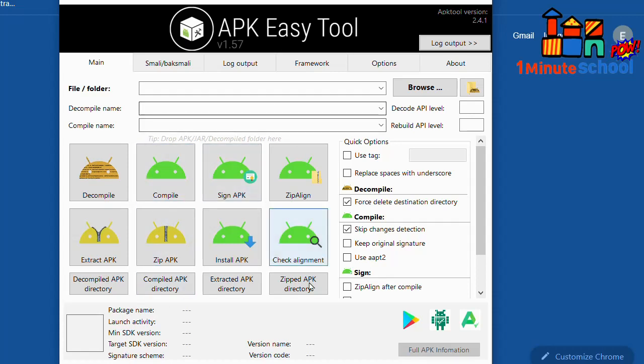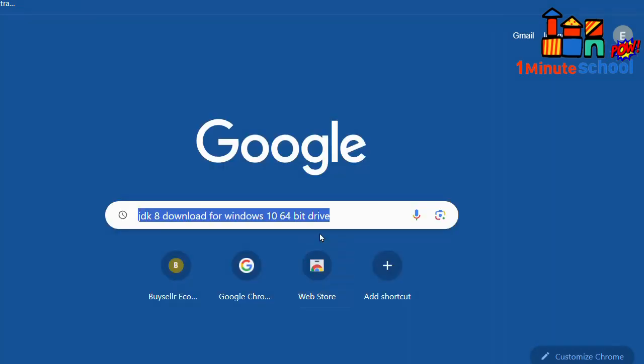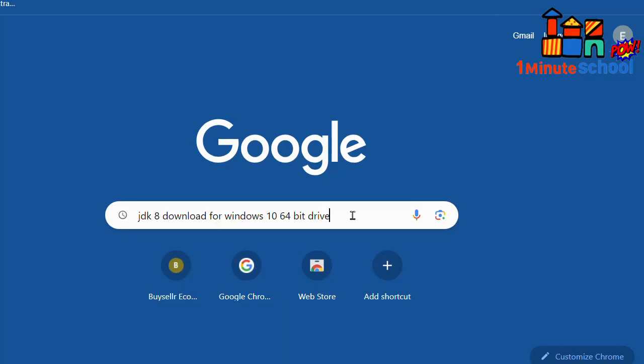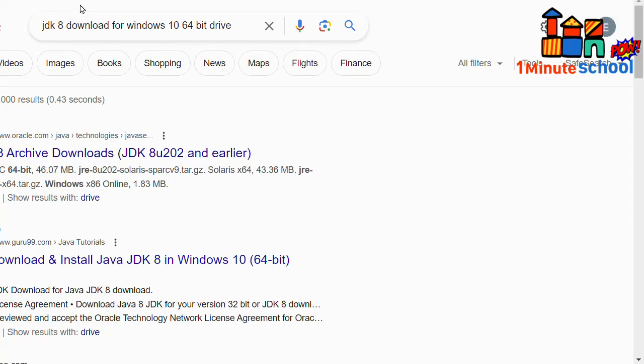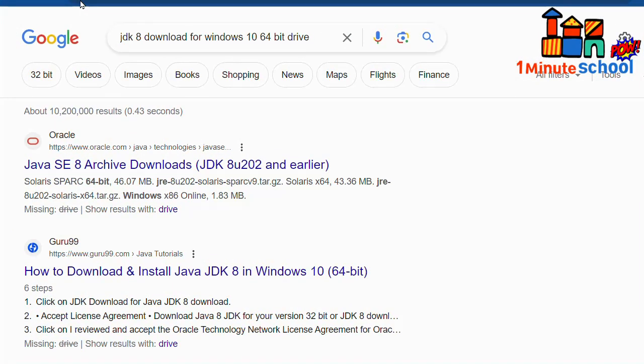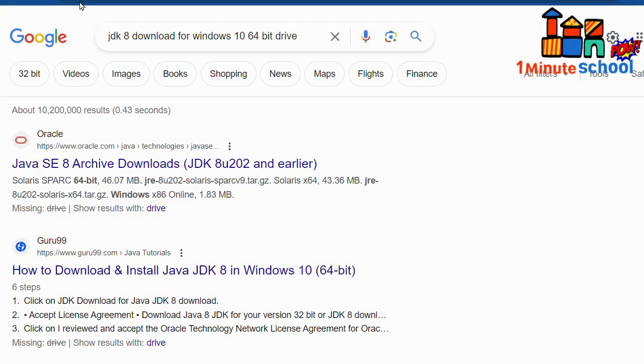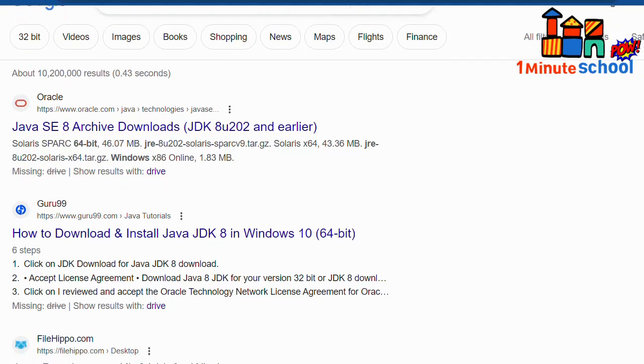First, we need to download JDK 8 or the latest version. We need to type in the Google search bar 'JDK download for Windows 10 64-bit drive.' You're going to type as per your requirement and then click on the enter button. Now you can see there is a website called Oracle Java, so you can download from there.